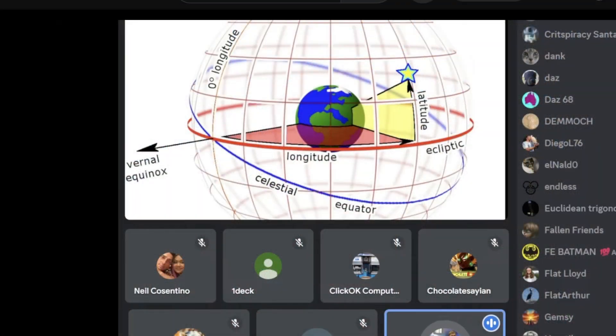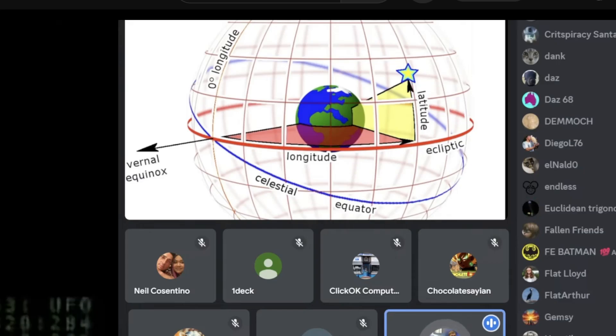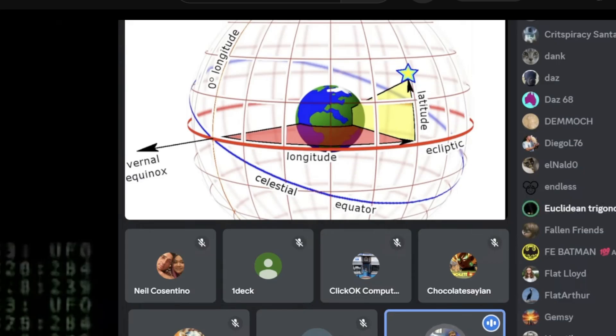So why do we have air pressure down low, and then when we go up to airplane cruising altitude, the pressure is like 2% of what it is at sea level? Wouldn't all the pressure rush up?